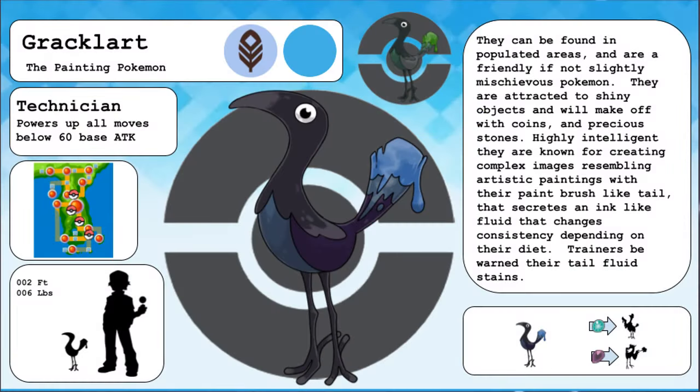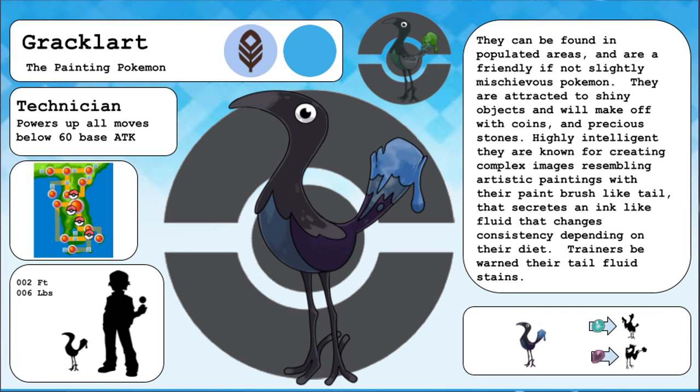Grackle art, the painting Pokemon. They can be found in populated areas and are friendly, if not slightly mischievous Pokemon. They are attracted to shiny objects and will make off with coins and precious stones. Highly intelligent, they are known for creating complex images resembling artistic paintings with their brush-like tail that secretes an ink-like fluid that changes consistency depending on their diet. Trainers, be warned, that their tail fluid stains.